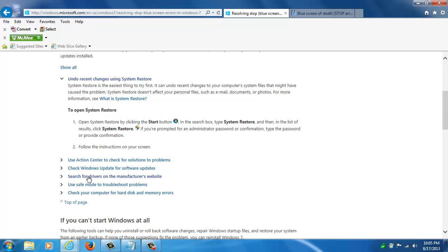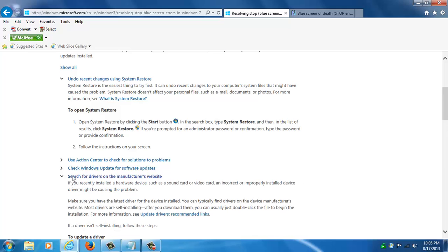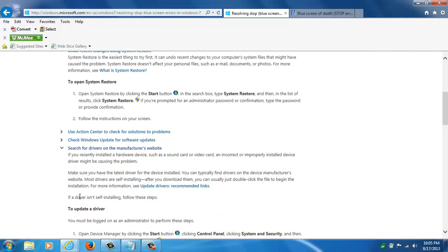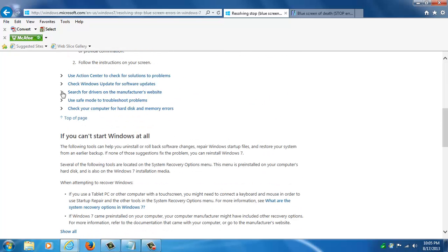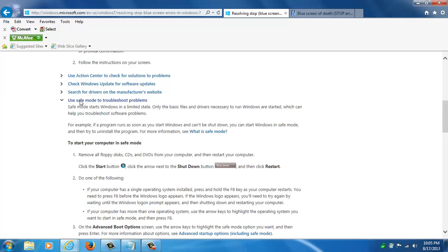Others could be outdated drivers. You can actually go to the manufacturer's website and learn how to update your drivers. Another thing, a great tool is to learn how to use the safe mode because a lot of times if the problem is software related